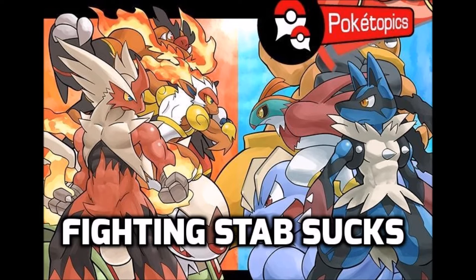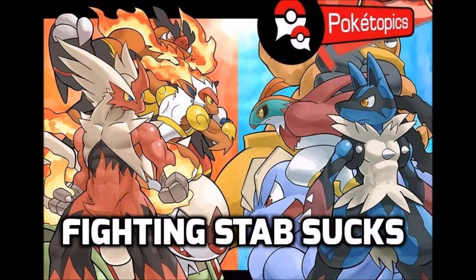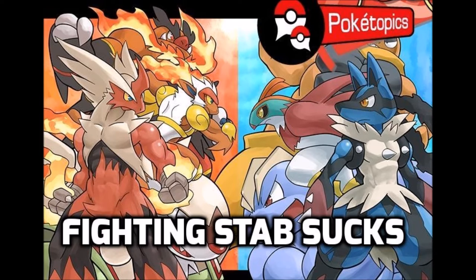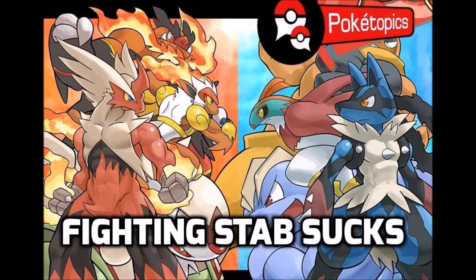Fighting mons themselves are kind of nice and have a presence to them. Fighting STAB or fighting typing hurts a lot of things really hard, but it's always been a drawback to using these moves. This hasn't really changed throughout the generations, even now in generation six.